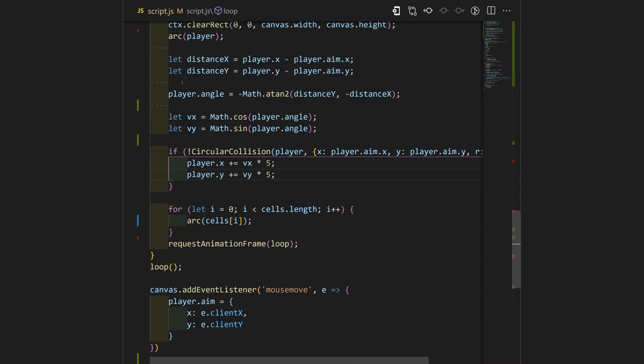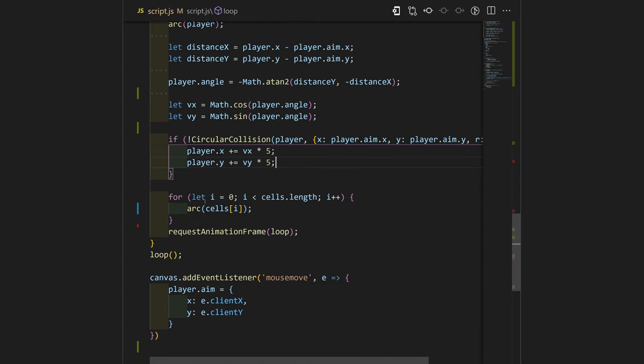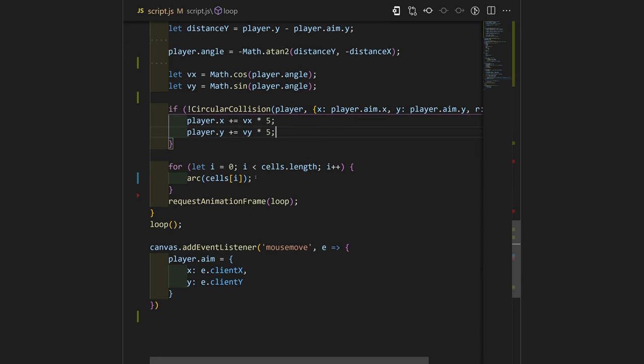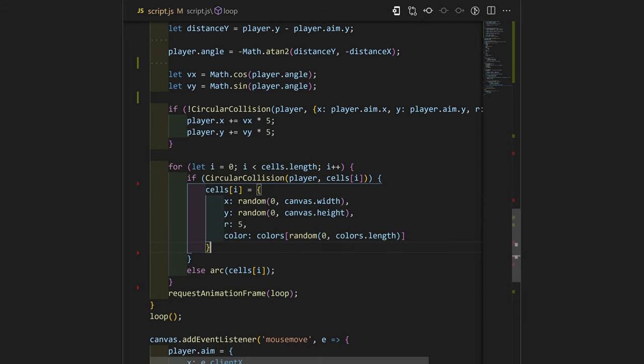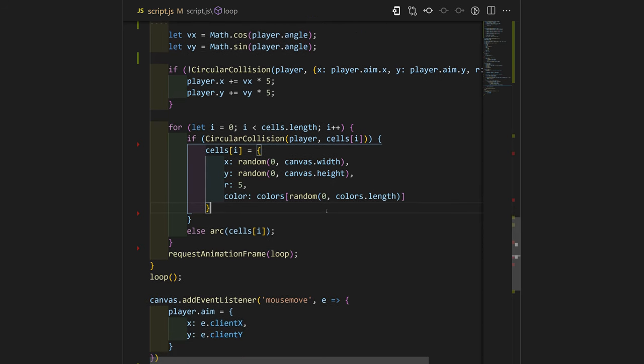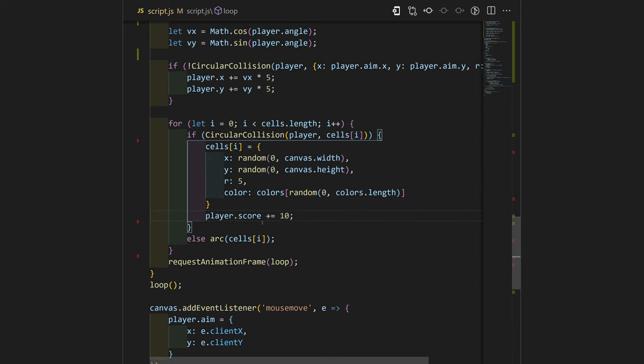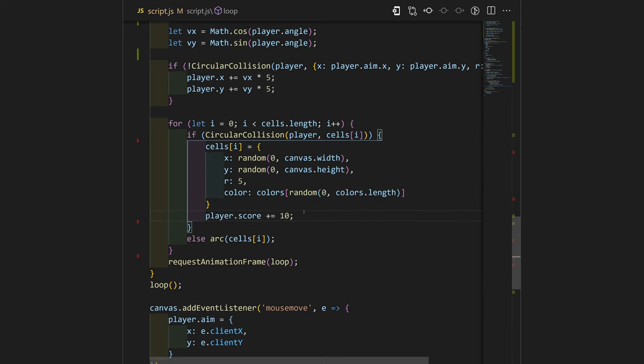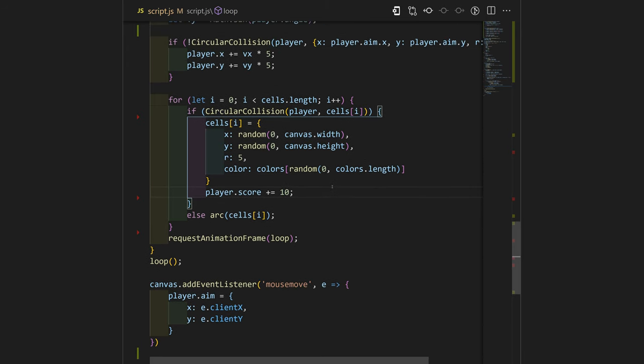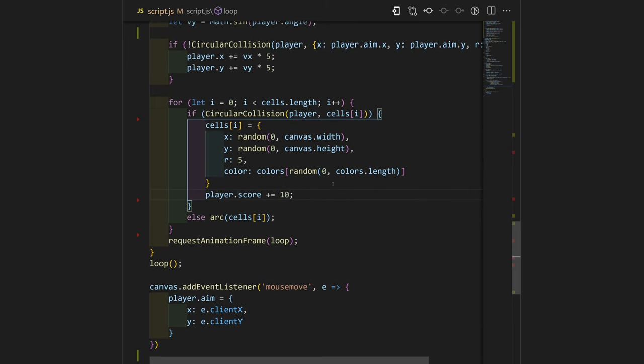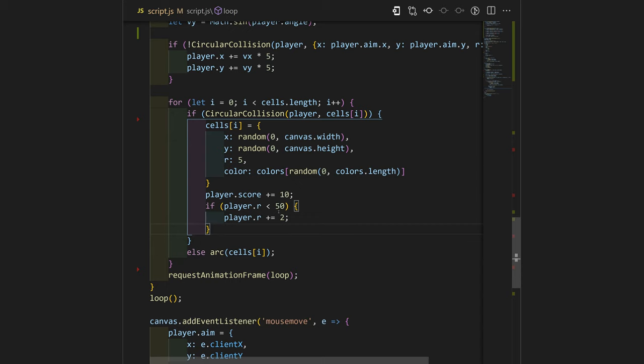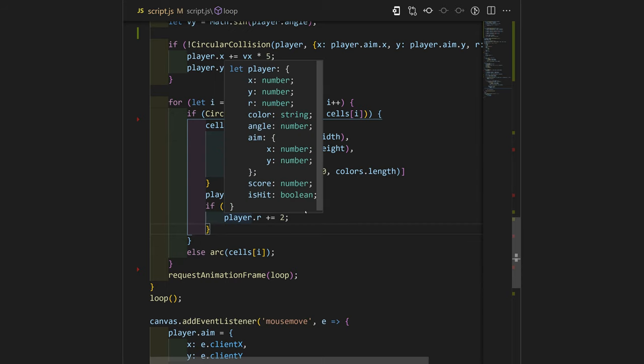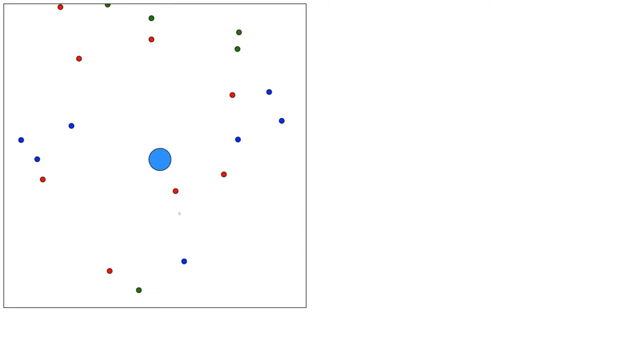Now we can add a little check right over here. If our player has collision with the cells, we will just reinitialize our cell. Otherwise, we will have our cell just drawn at the same place. We can also add some score to our player so it's gonna be more interesting to play. Now we can check if player's radius is less than 50, we can also increase the radius of our player.